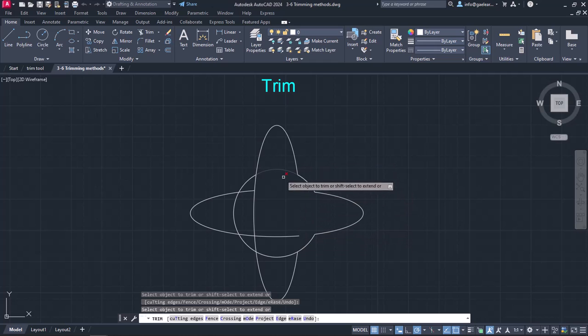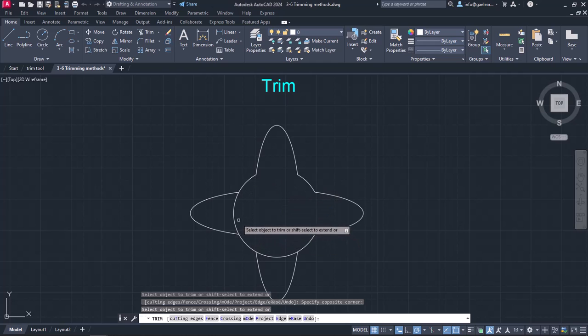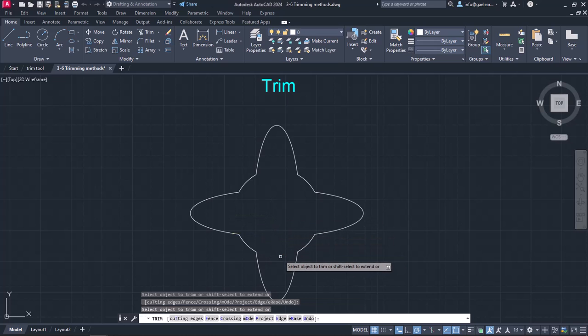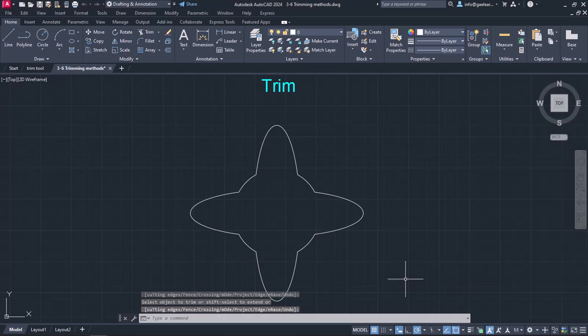I can click the parts one by one or use the crossing selection to remove more parts simultaneously. When I am done trimming, all I need to do is press Enter or Escape to exit the command.